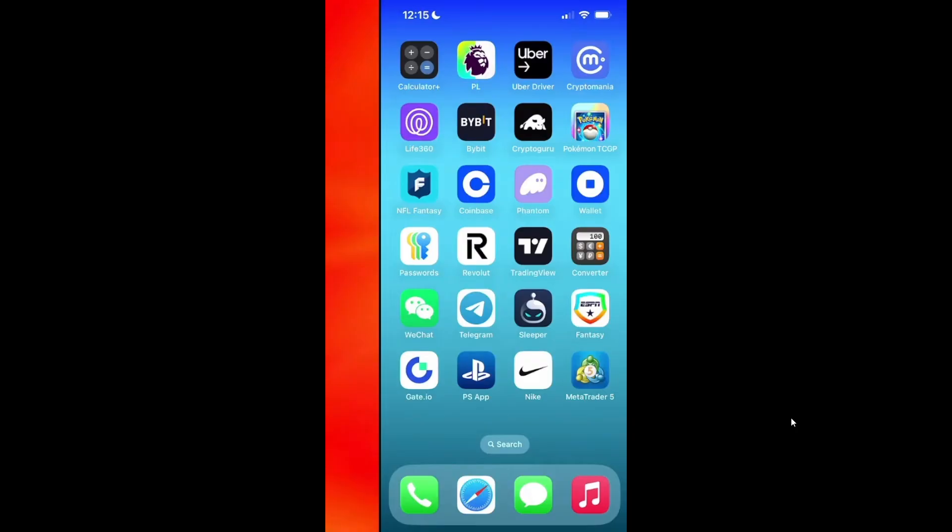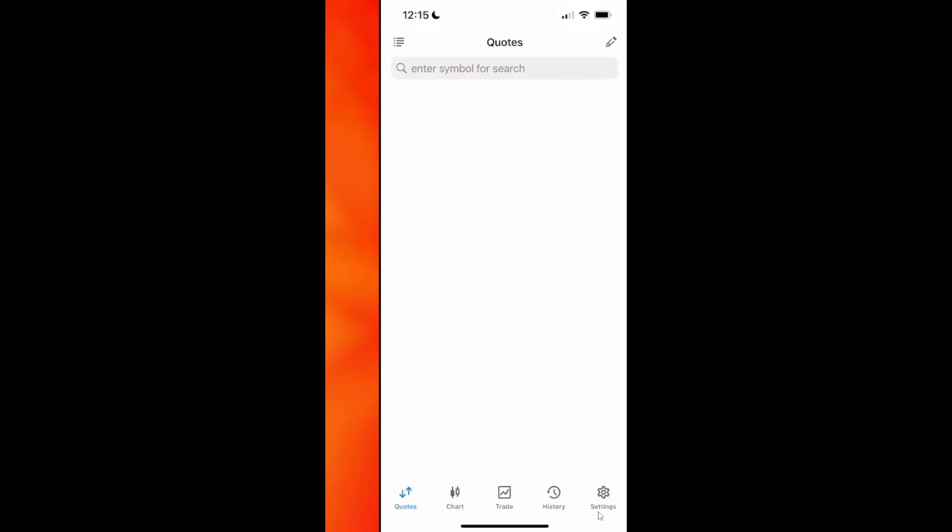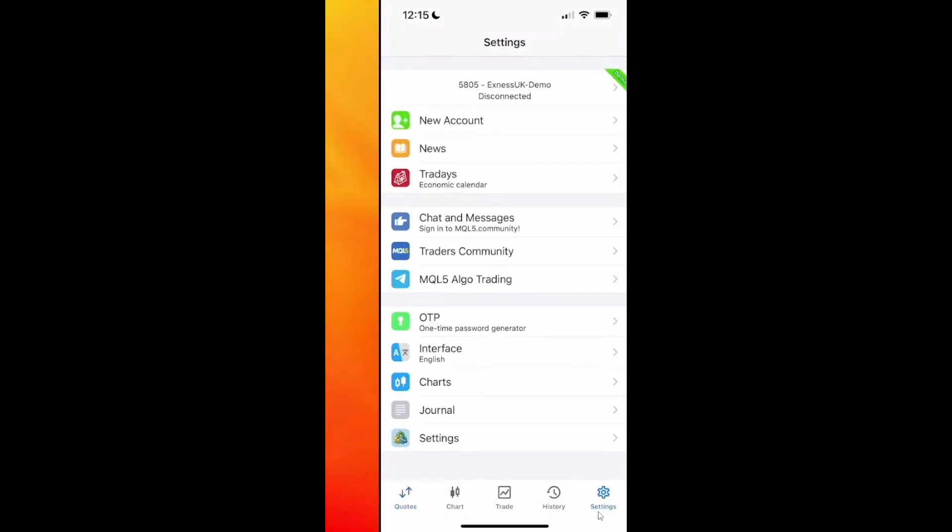Start by opening the MetaTrader 5 app or desktop version. From the home screen, go to settings in the bottom right corner. Next, tap new account to add a broker.